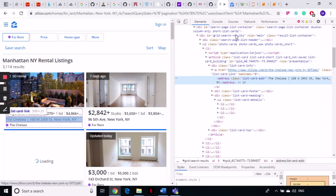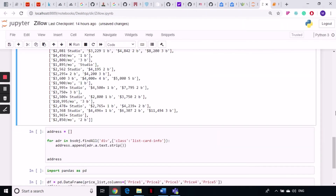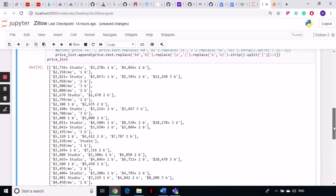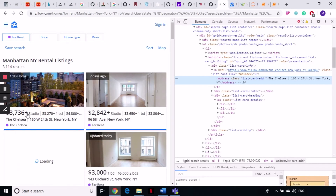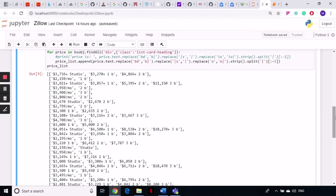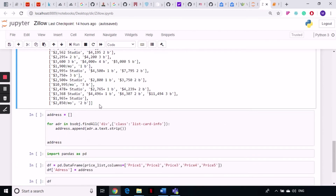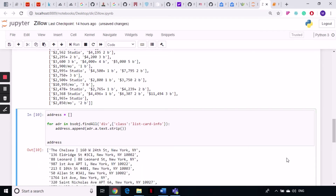Let's confirm all the prices we've grabbed. The first is '$3736+' for a studio apartment, then '$3271' for a one-bed. We can verify these match what's on the site. For the address, we write a for loop, go to the div with class 'list-card-info', append the a tag text with strip, and we get our address. Nothing difficult there.